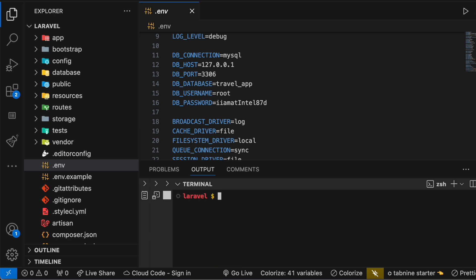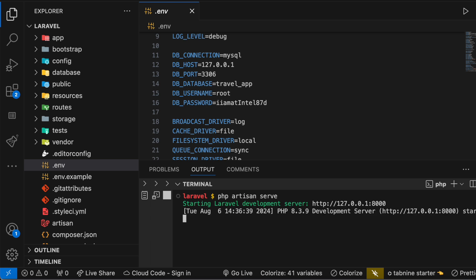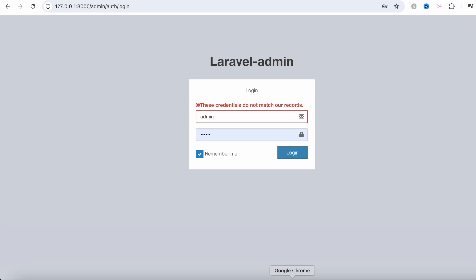And then I'm going to do a clear and then over here I'm going to start my server. Now I'm going to go back to my application.